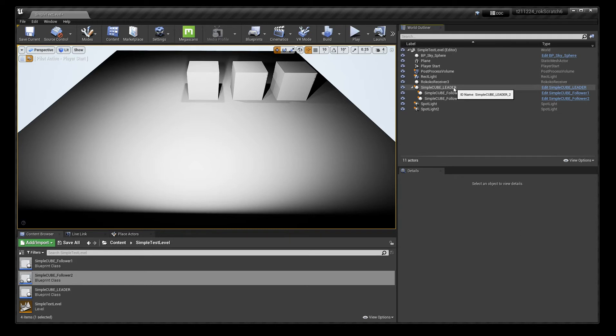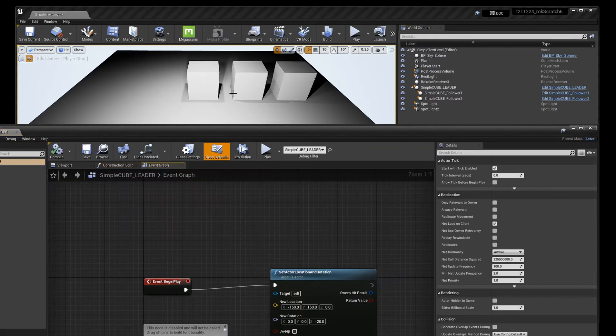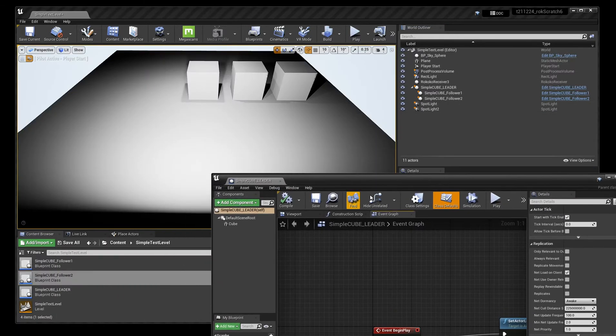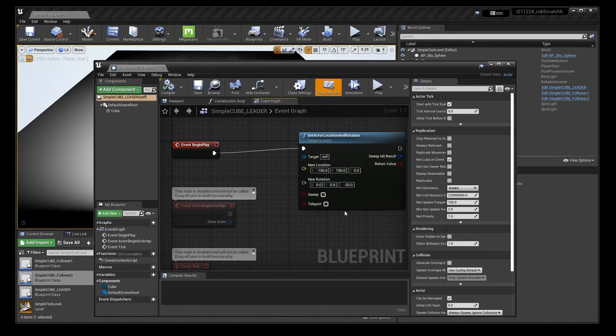All right. So if I go in and I look at the blueprint for the leader, what it's doing at runtime is just moving back into the left and it's got a bit of a rotation.